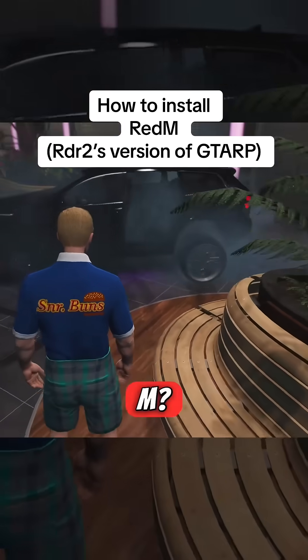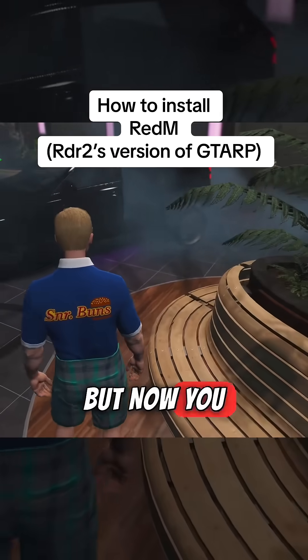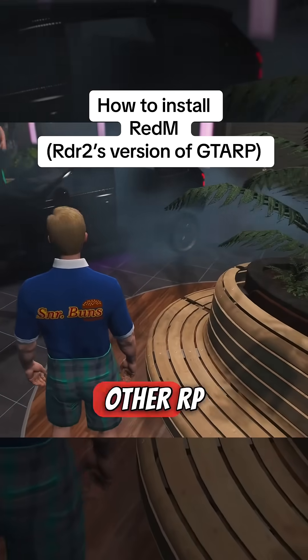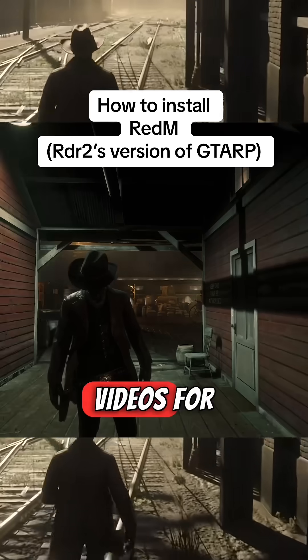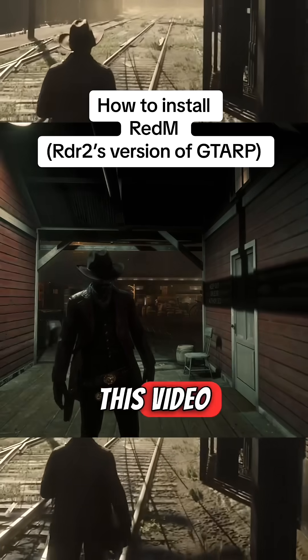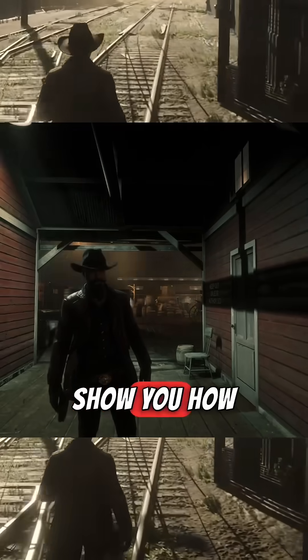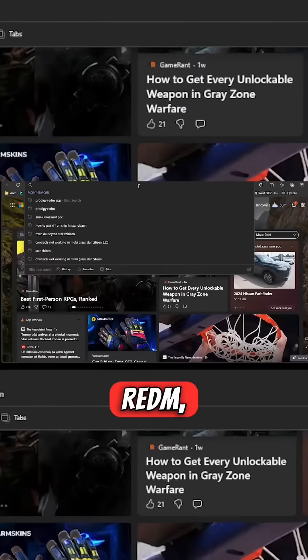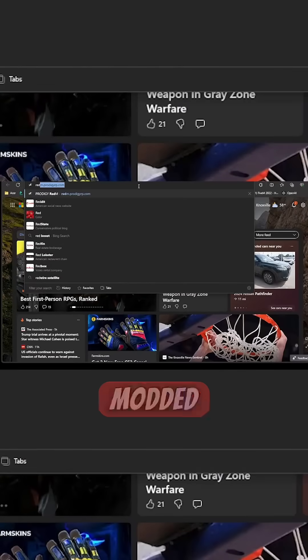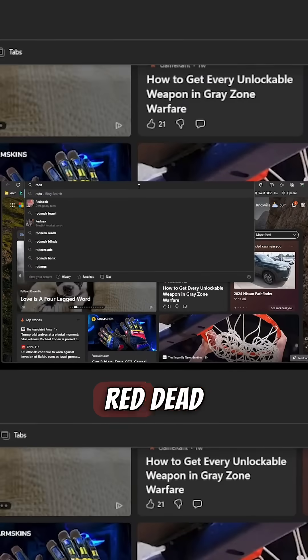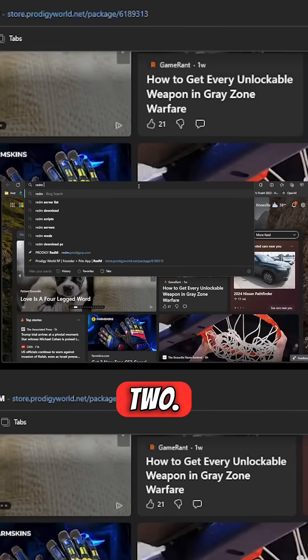You've been having fun on FiveM but now you want to jump into some other RP. This video is going to show you how to install RedM, which is a modded version of Red Dead Redemption 2.